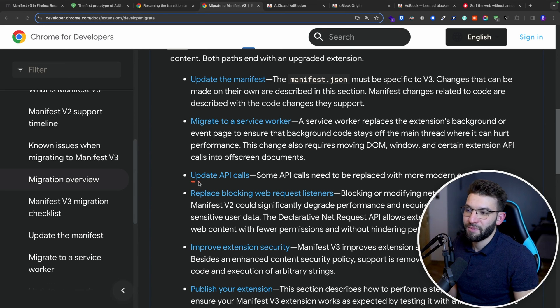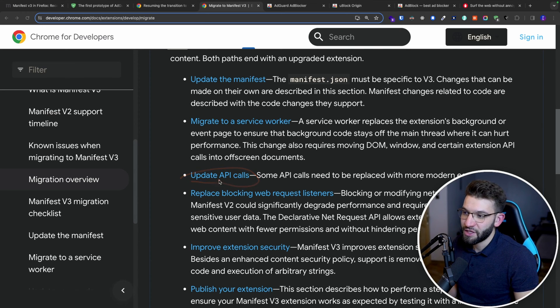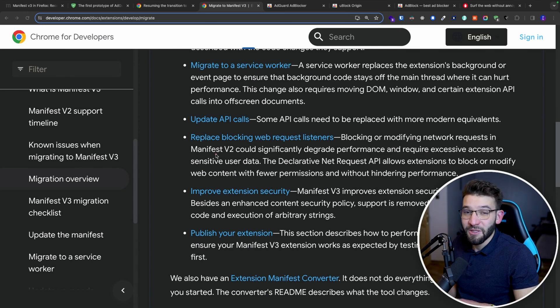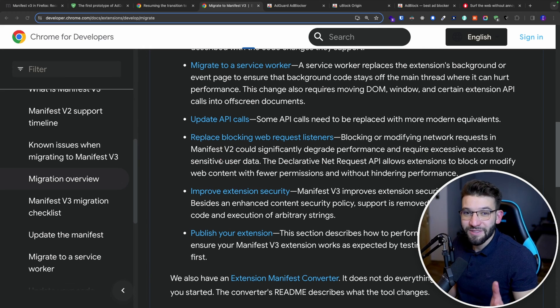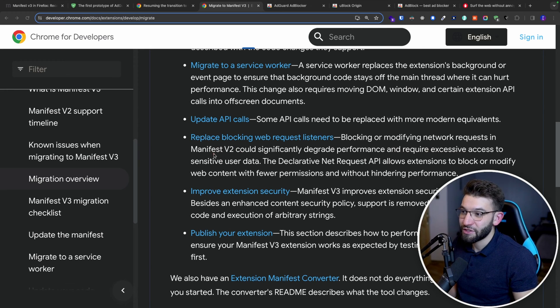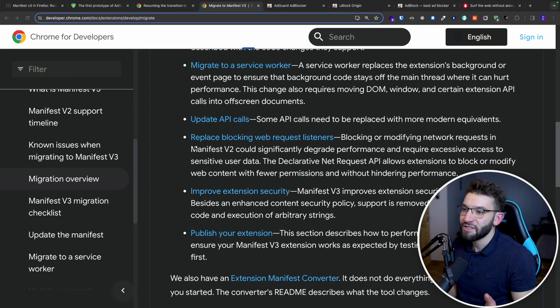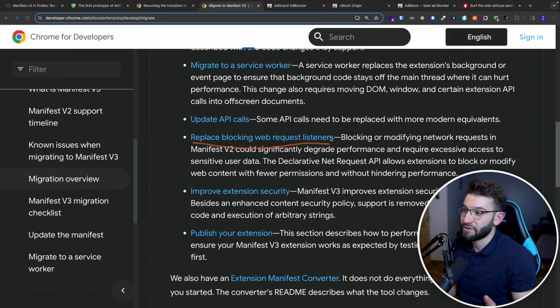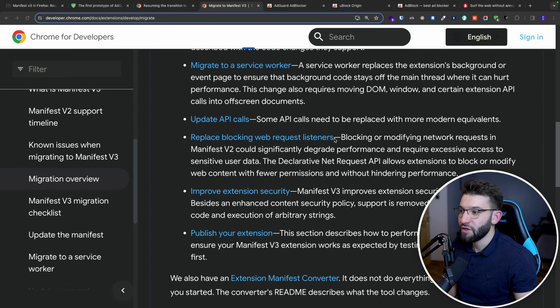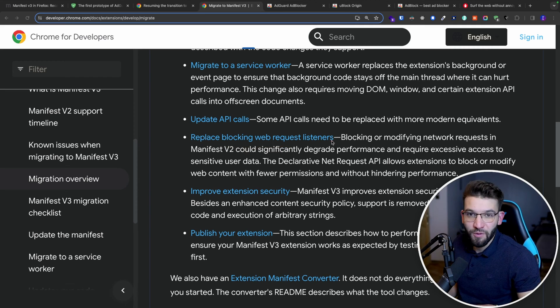There's some updates with the API calls, like some changes. And literally the most significant change that a lot of developers were complaining about and completely hating is actually replacing blocking web request listeners, which is a most crucial feature used by pretty much everywhere.